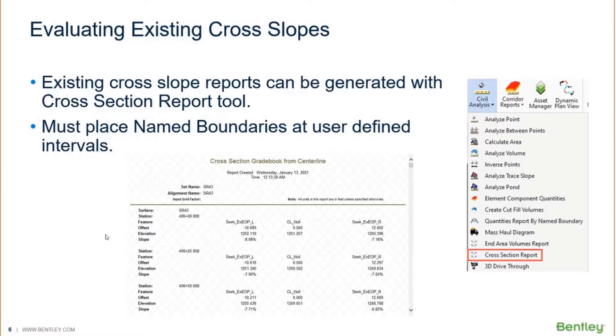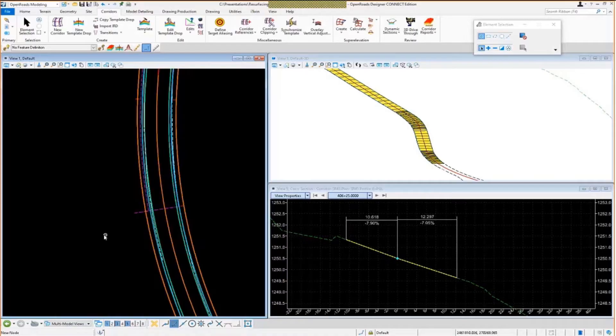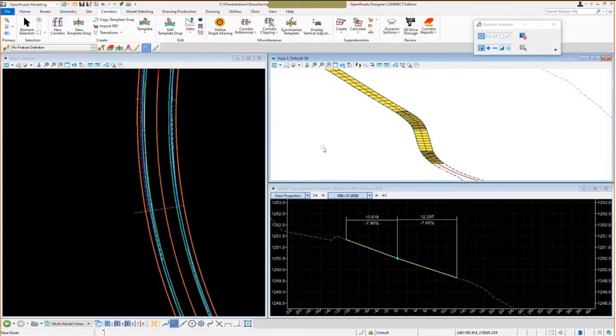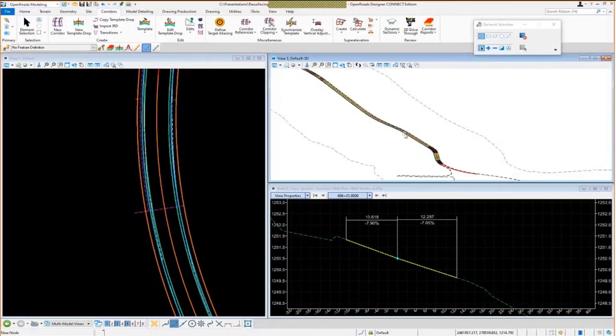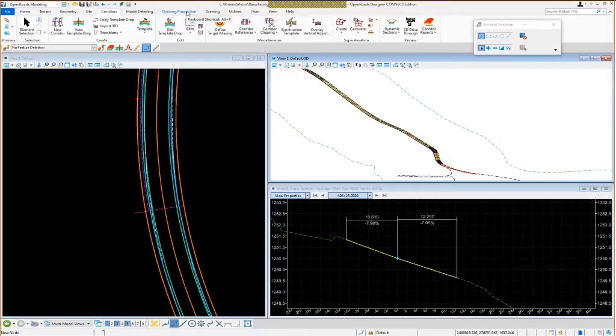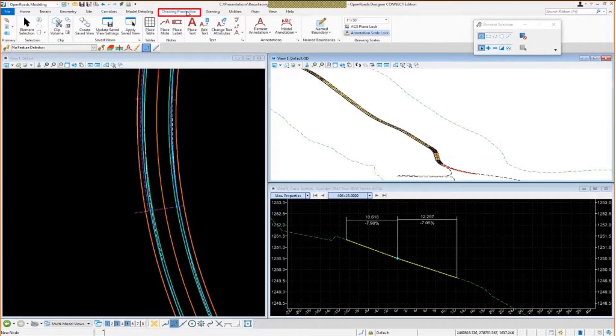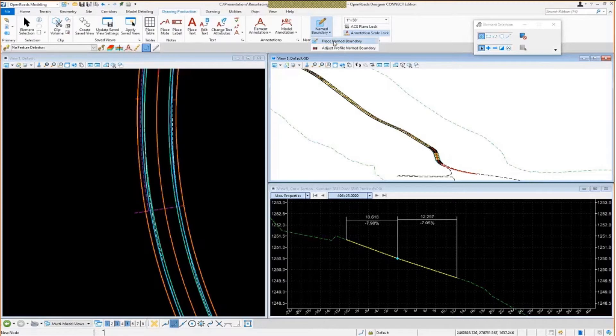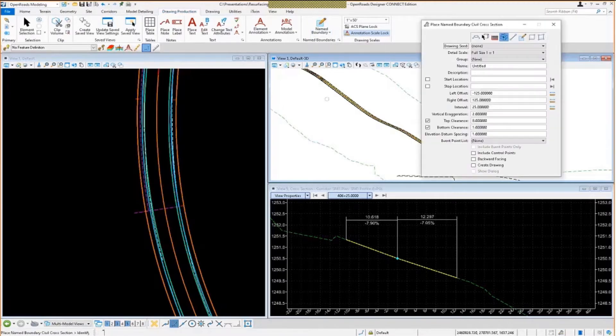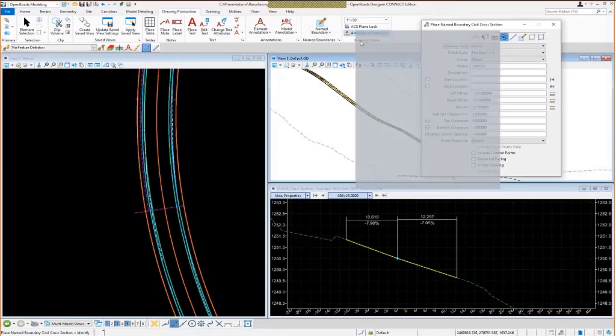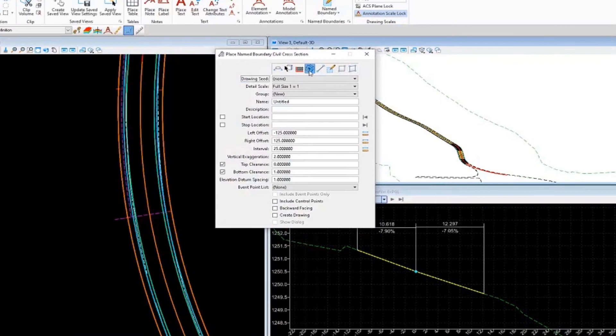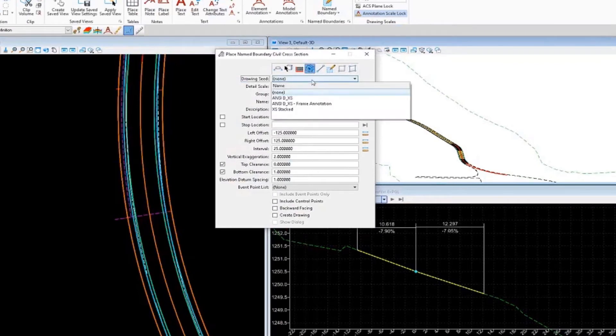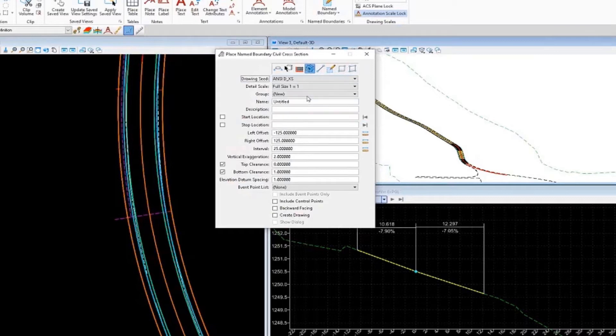Let's take a look at how this one works. So the first thing you need for this to work is you need to place some cross-section name boundaries at a user-defined interval. I'm going to go up to my Drawing Production tab here, go over to Place Name Boundary, and we will select the Civil Cross-Section Mode. We'll set the Drawing Seed file to ANC-DXS.